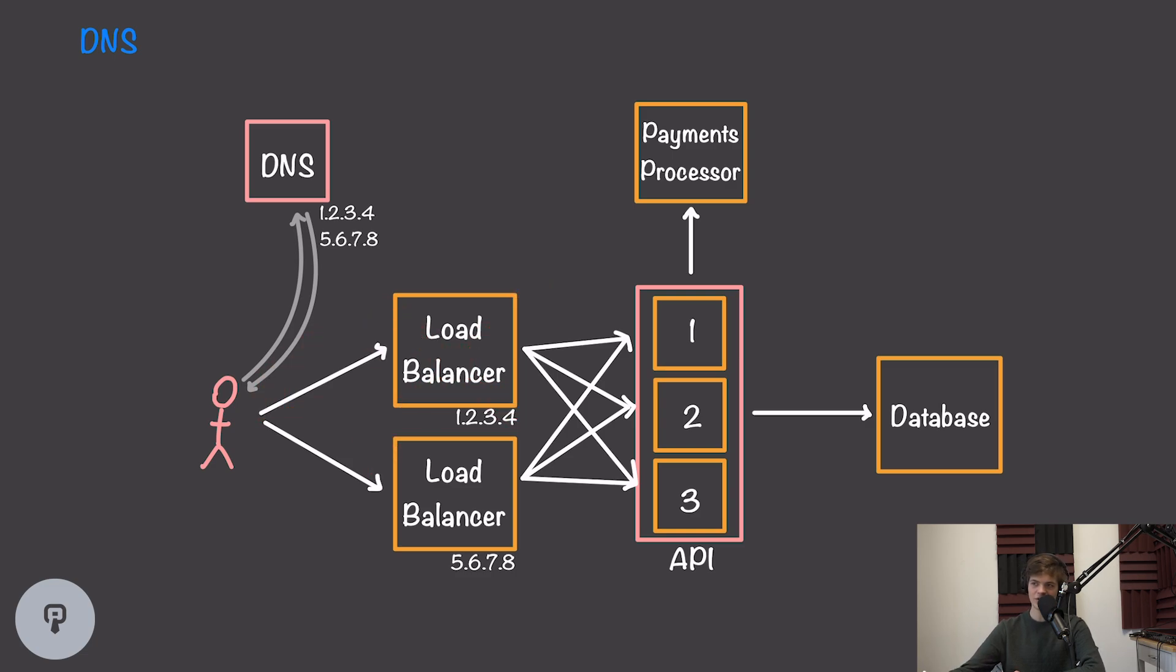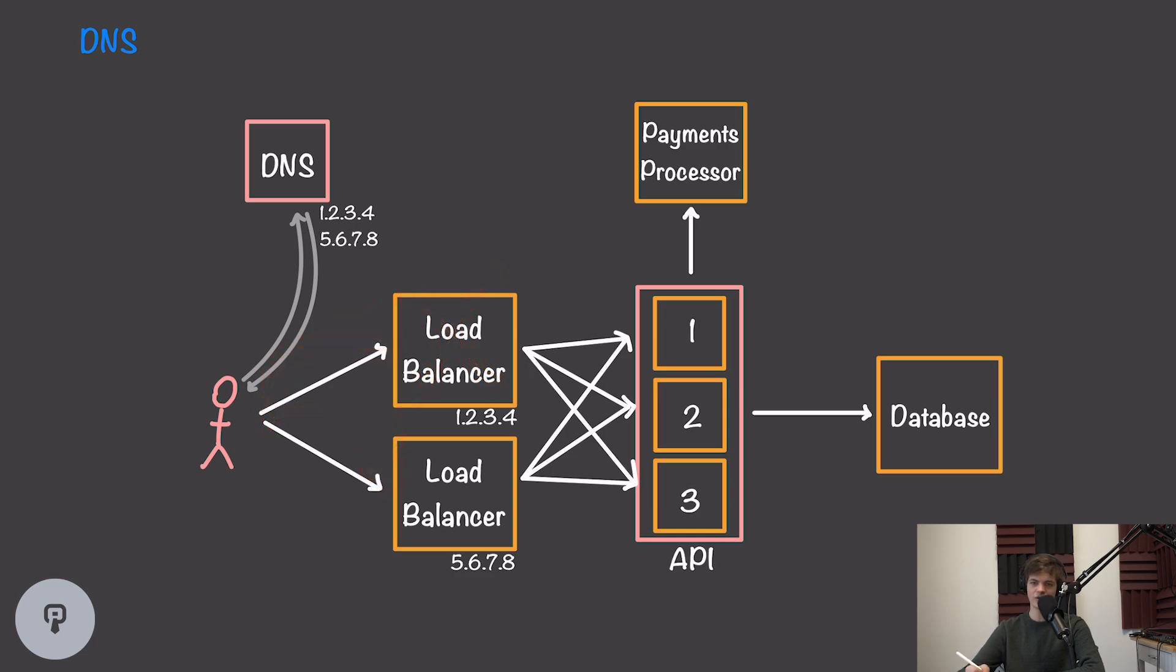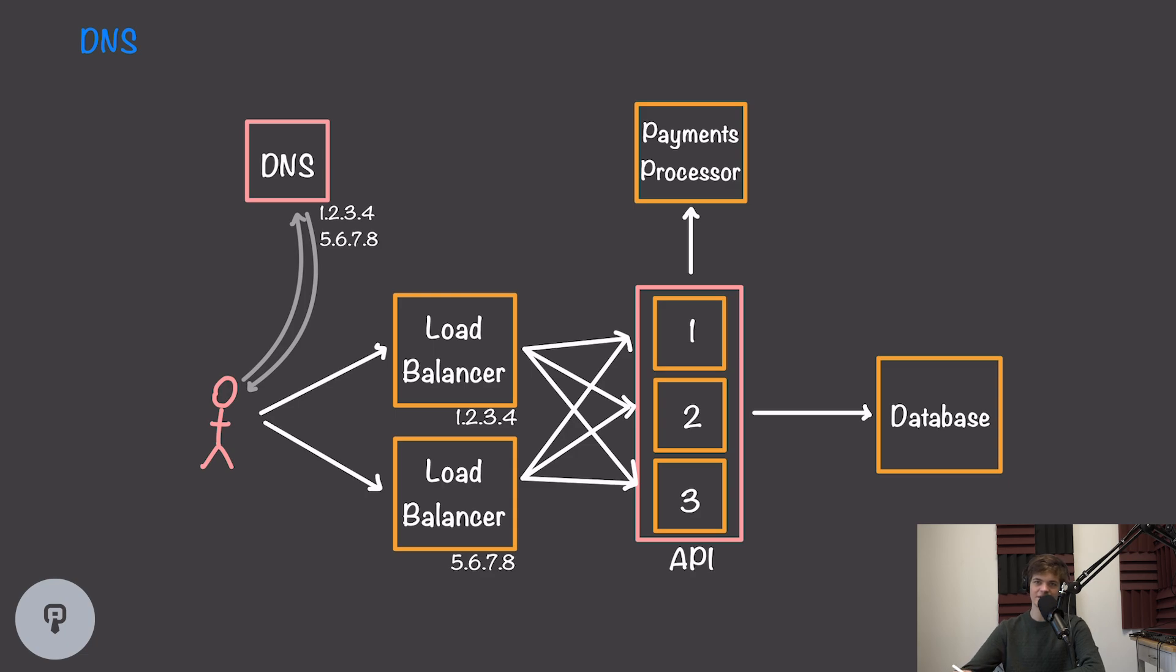This isn't a great solution for two reasons. First of all, we're introducing latency for our clients because we now have to make this failing request first before we can make the request to the functional load balancer. So if one of our load balancers is down, while our users will still be able to access the system, they will have increased latency.